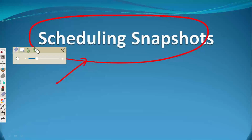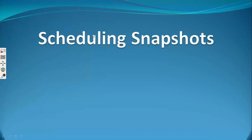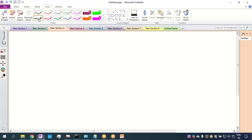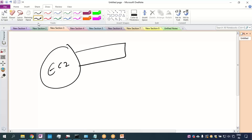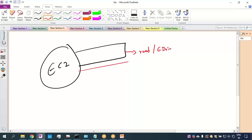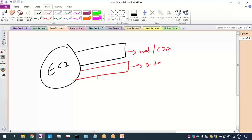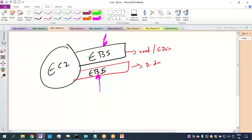Before going ahead with the discussion about scheduling of snapshots, I want to remind you that in class we discussed that whenever you have an EC2 server you need to attach the root drive — also known as the C drive. You can have additional drives like D drive, E drive, F drive. These drives that you attach in Amazon Cloud are known as EBS volumes. The drive size can be 1 GB, 2 GB, 100 GB, or 1 TB — depending on your requirement, you can take an EBS volume of different sizes.